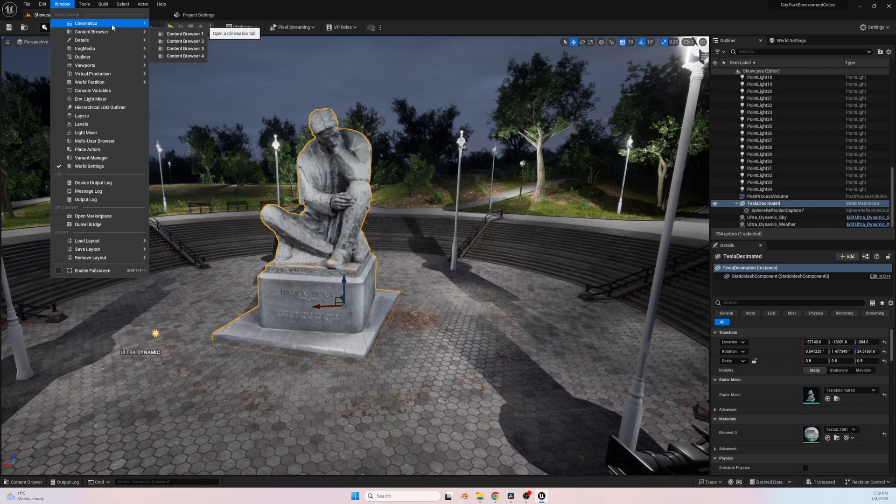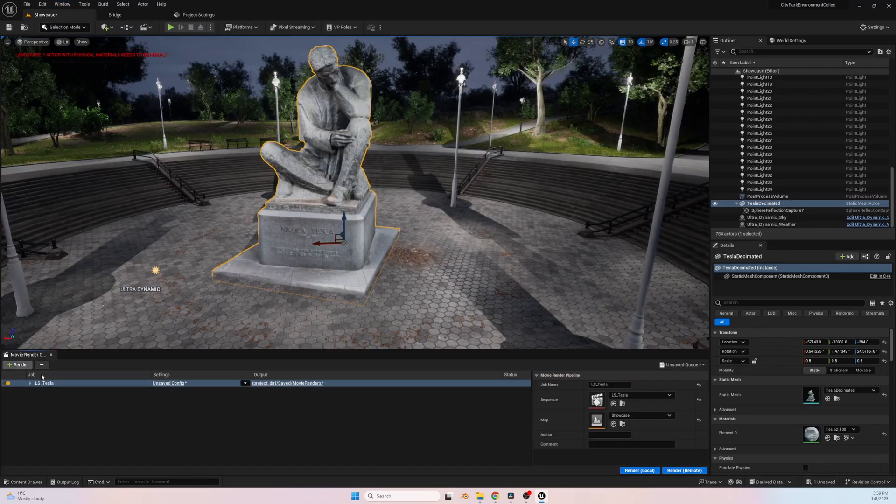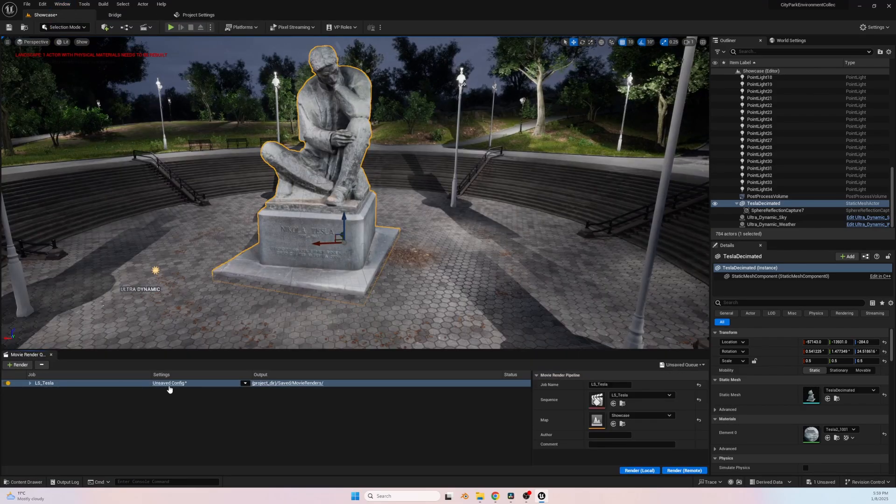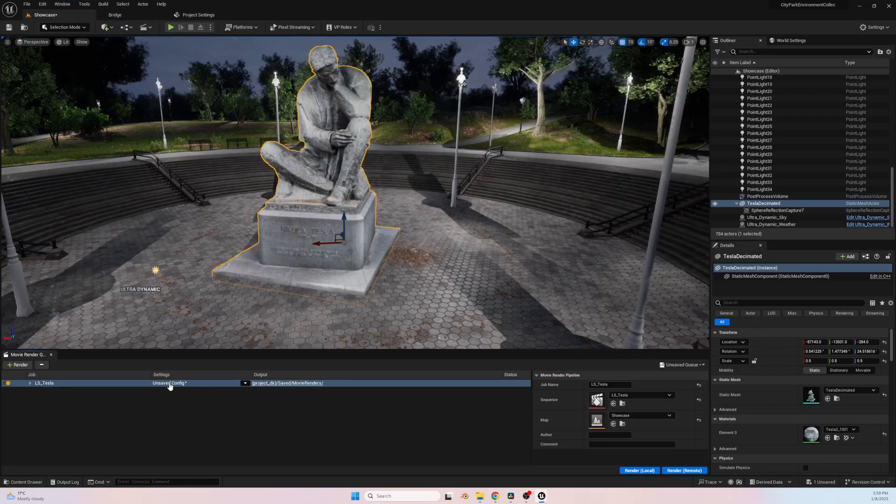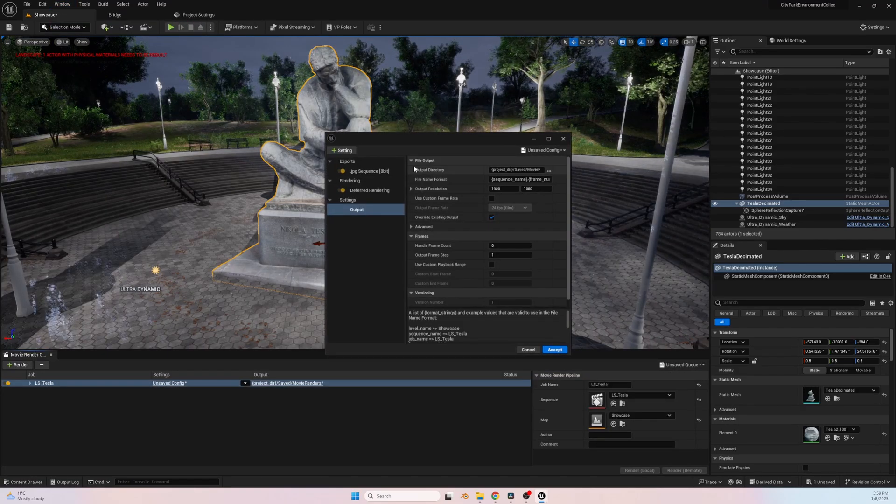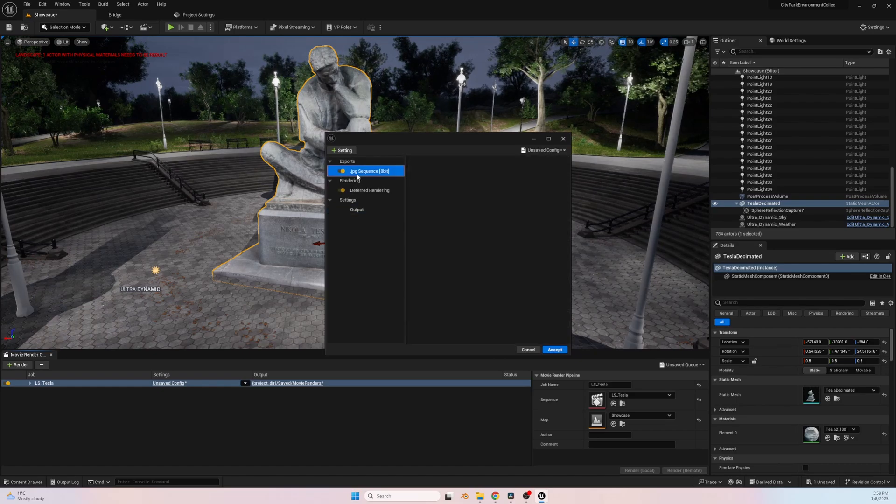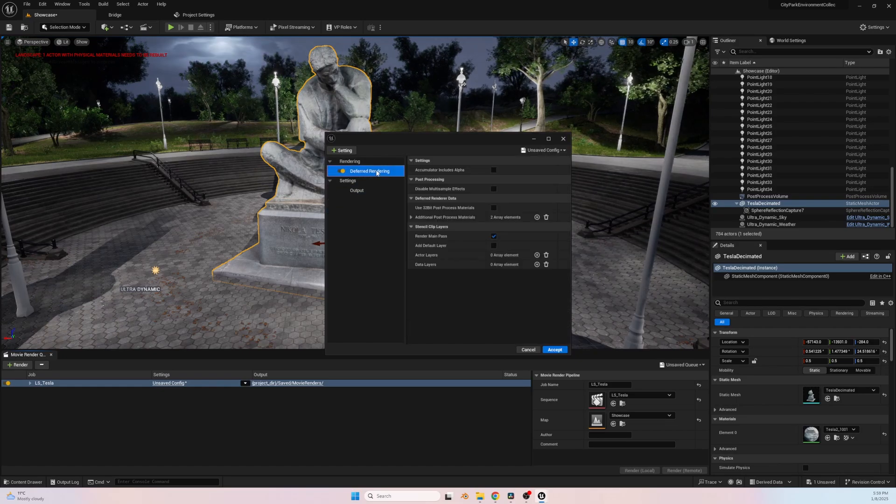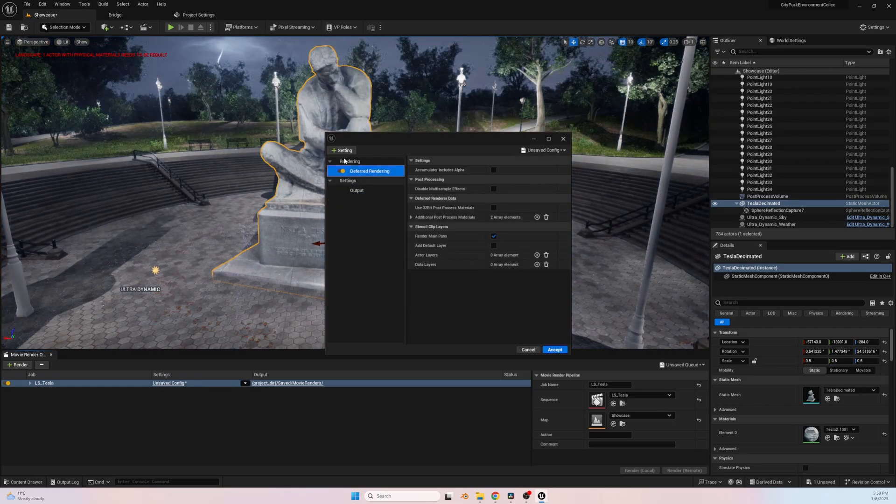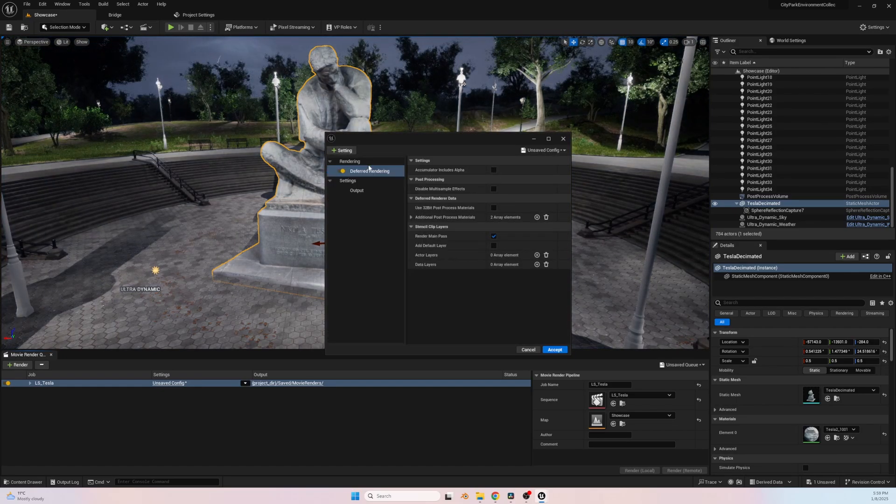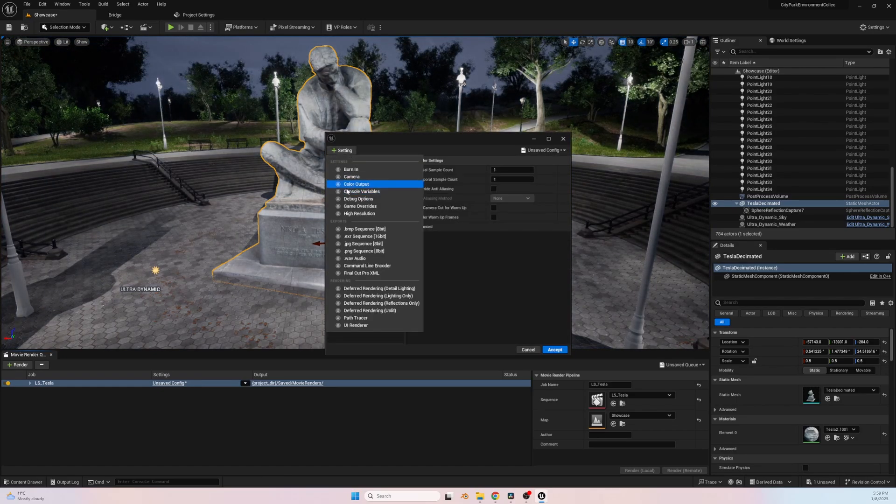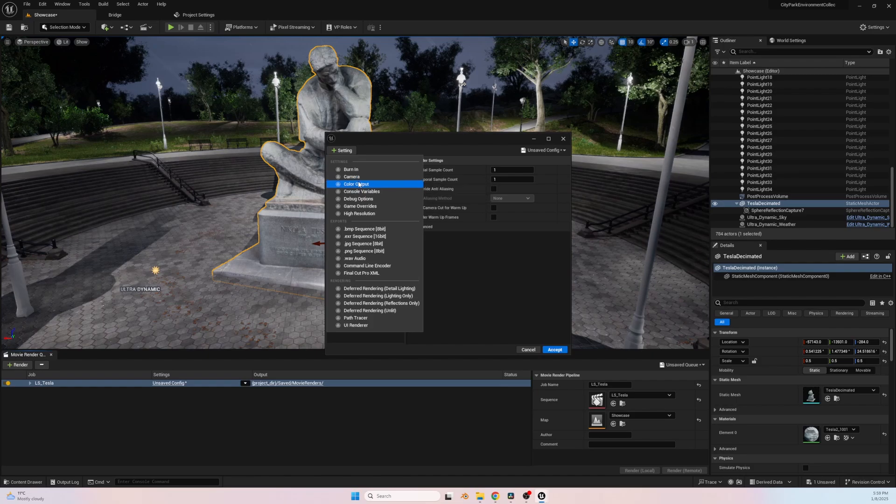Finally, after everything was set up, it was time to bring it all together using the Movie Render Queue in Unreal Engine 5. This powerful tool allowed me to render the scene at the highest quality possible, capturing every detail of the sculpture, the environment, and the dramatic stormy atmosphere.